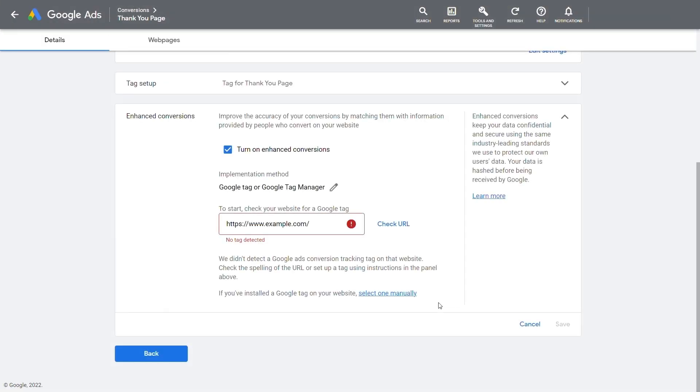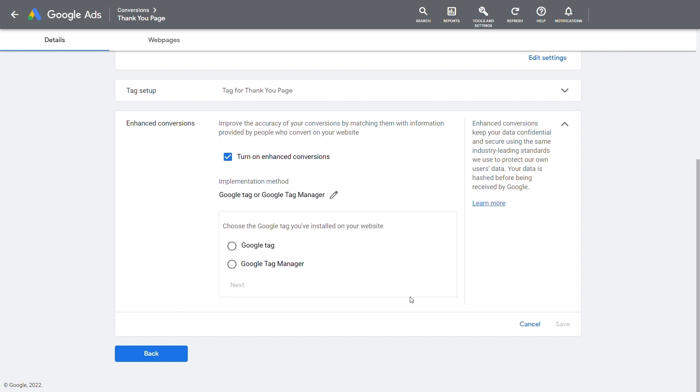If a tag is not detected, you can click Select One Manually, and then select the tag type Google Tag. Proceed with the implementation from here.